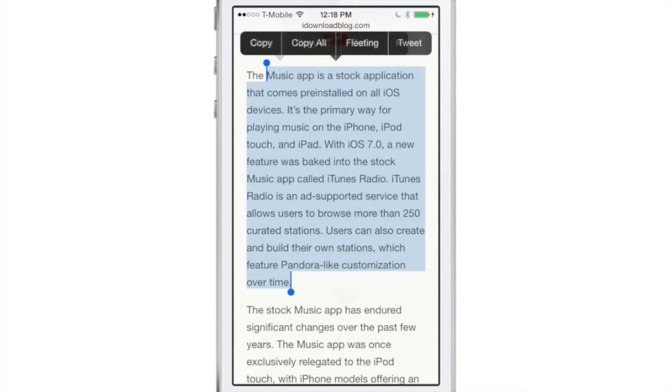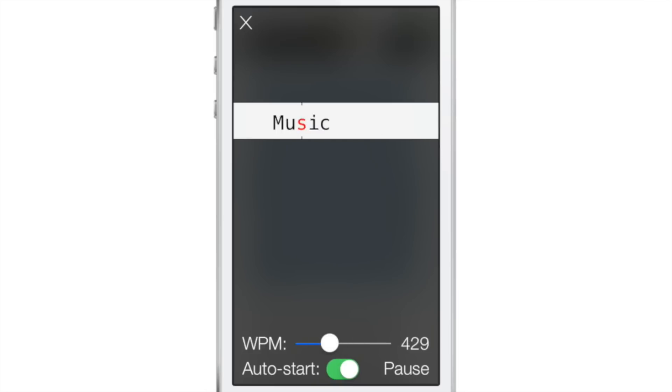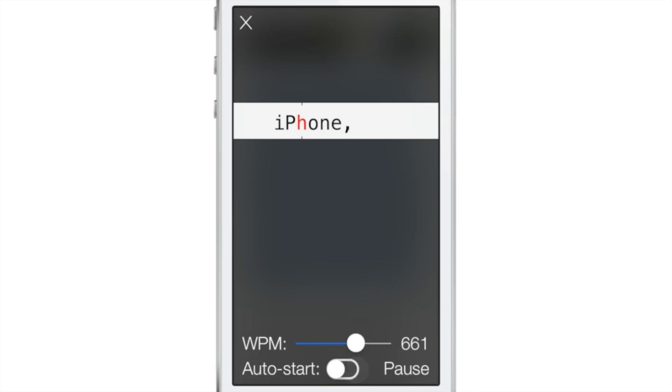Like I said, this is a tweak that integrates directly into Action Menu. You'll need to go into Action Menu's preferences if you want to customize what's enabled. You need to make sure Fleeting is enabled in Action Menu.